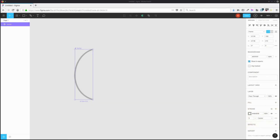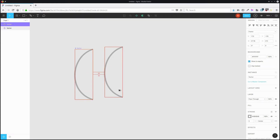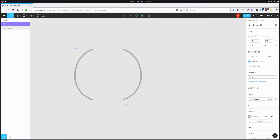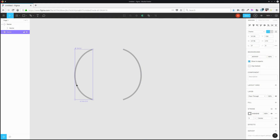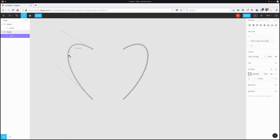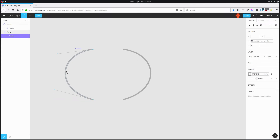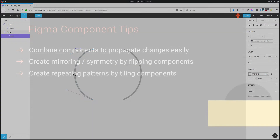If you want to create symmetry or mirroring, create a component out of one half of whatever it is that you want to have as a mirrored shape. Duplicate the shape by holding down Alt and dragging, then press Shift-H to flip that shape. Now when you modify the original shape, the second shape is going to be mirrored along with it, and you can create that symmetry and mirroring that you're looking for.